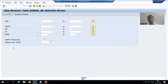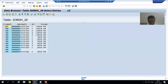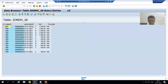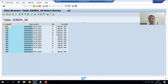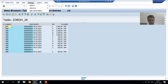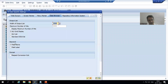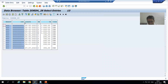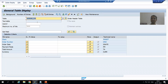SE16N is a very user-friendly transaction code. Now regarding output format: in SE16N the data appears in ALV Grid format by default, which allows you to increase or decrease column widths. If you want ALV List in SE16, you go to Settings > User Parameters and select ALV List — but in list mode you cannot resize columns.